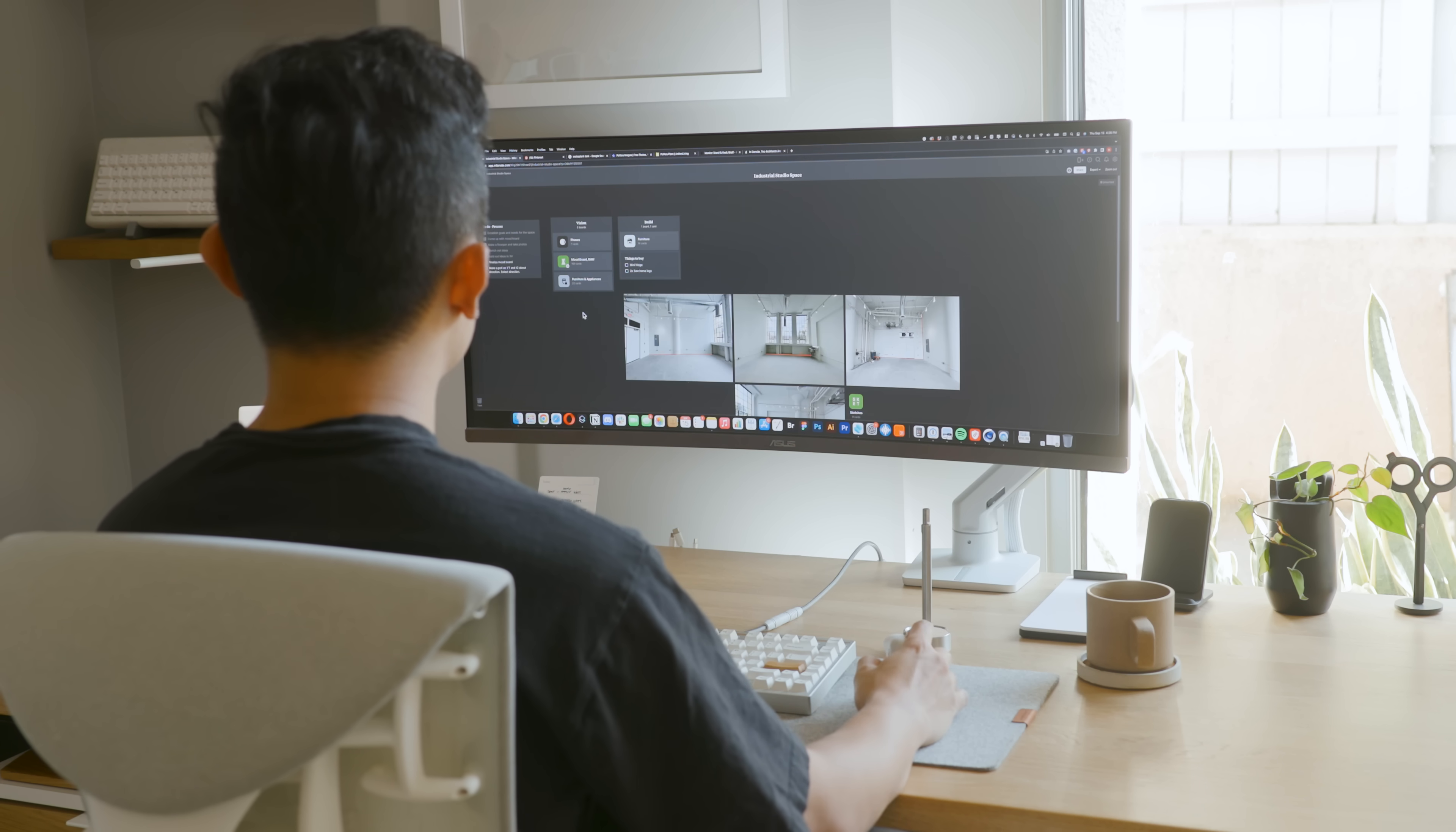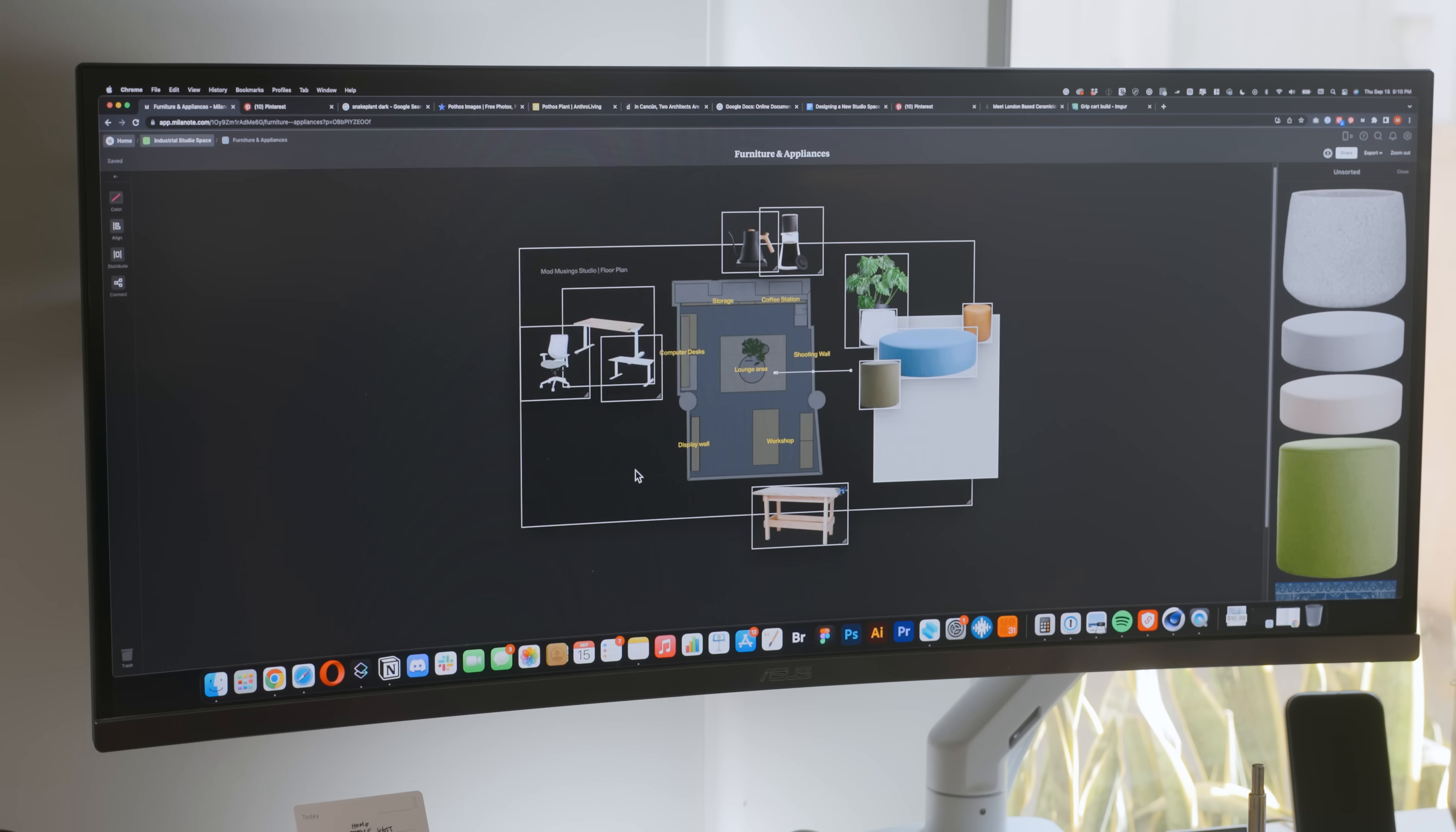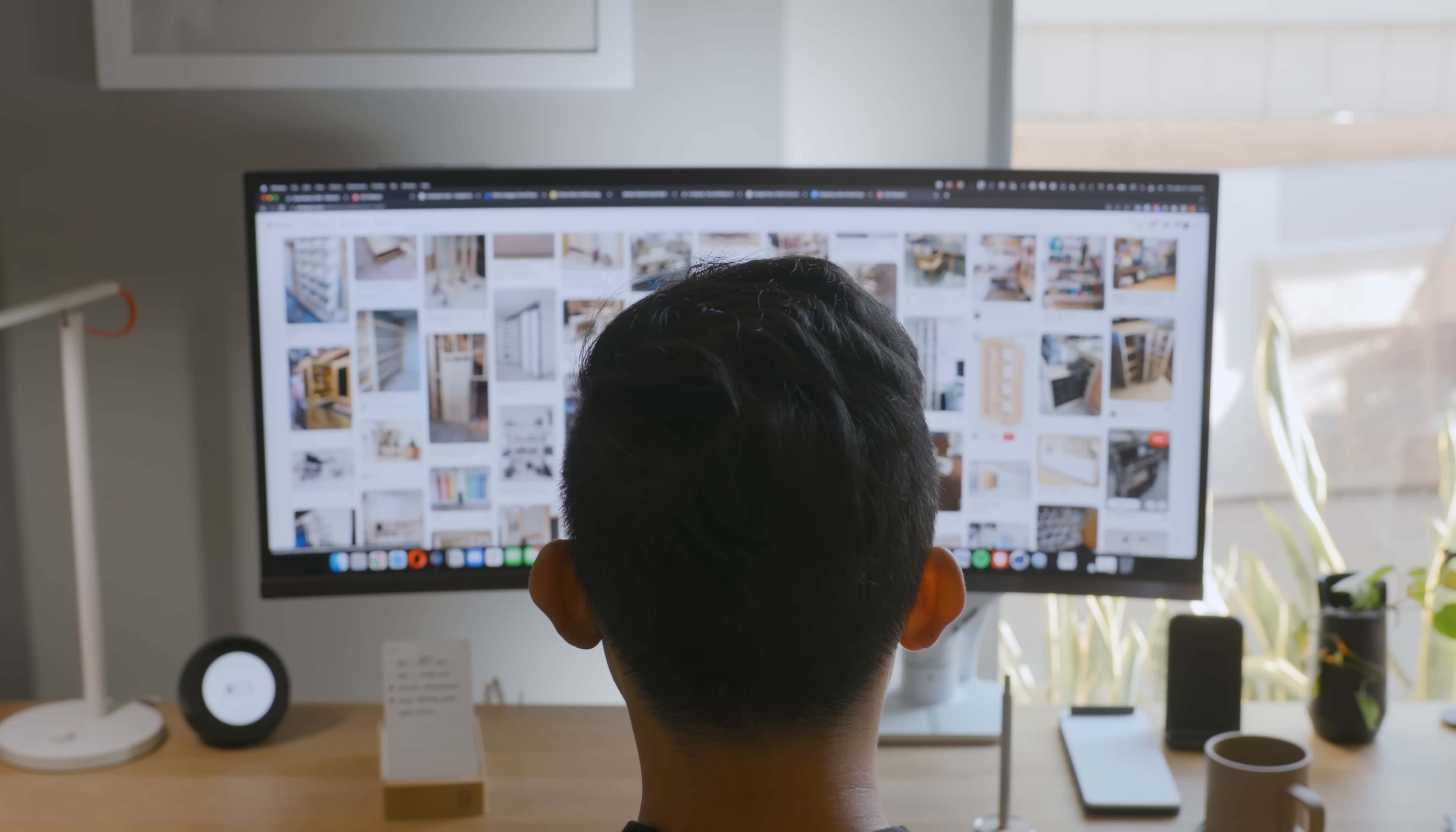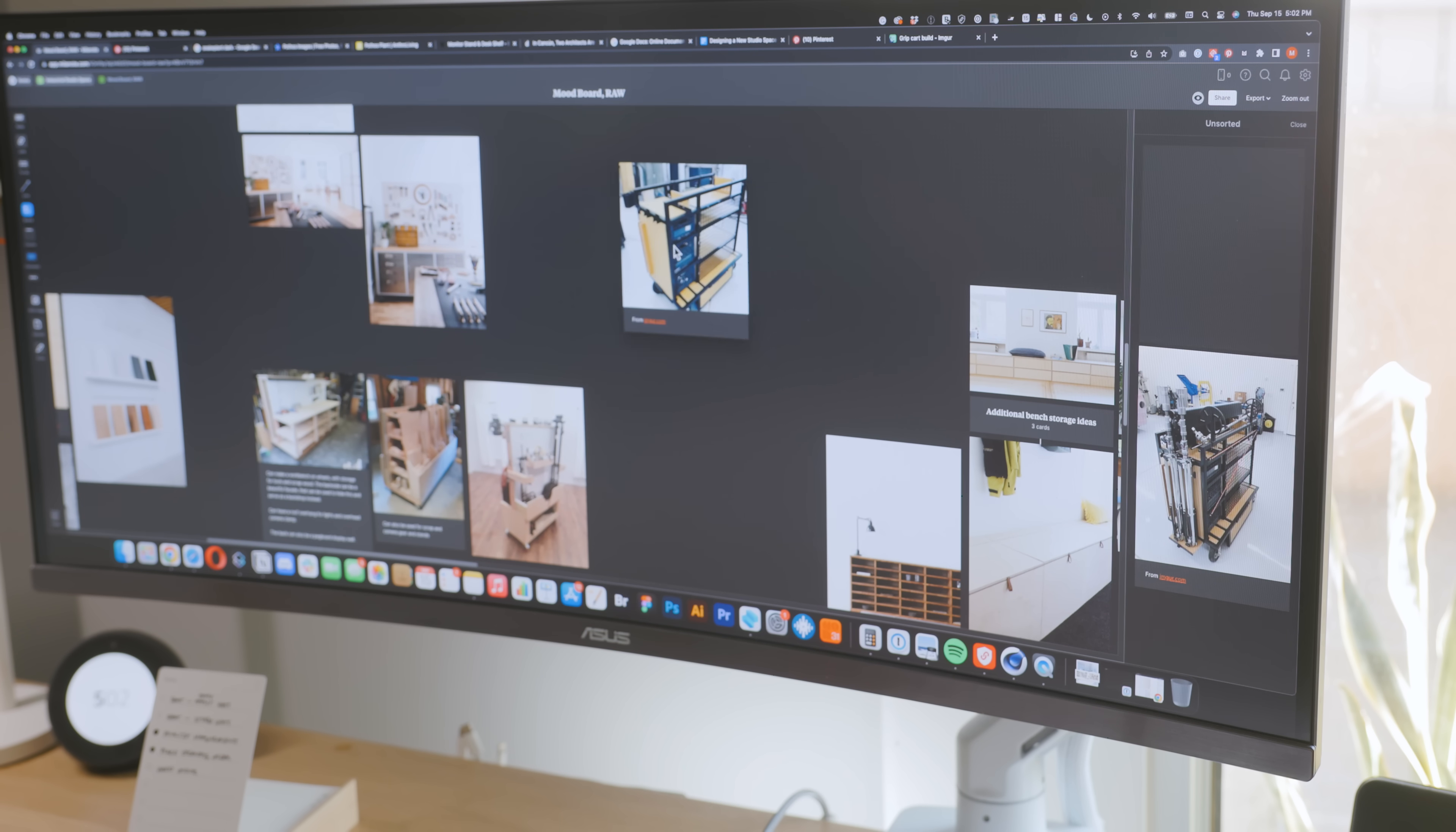I began by pulling together a mood board in Milanote of inspirational images I found. If you're unfamiliar with Milanote, think of it as a digital project pinup board. You can drop in links, images, videos, and type out notes. You can group things together, draw connections between things, and organize everything in boards to help you visually collect and curate your thoughts. I'm using Milanote on this project to craft the vision of the studio, so I have a clear direction when I build out the space. When I go through this process, the first round usually involves clipping anything that catches my attention that I feel would be relevant to the project.